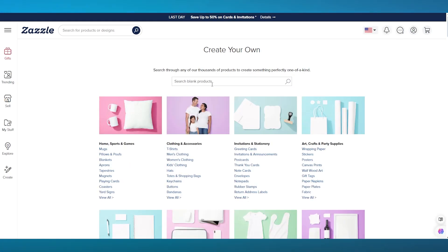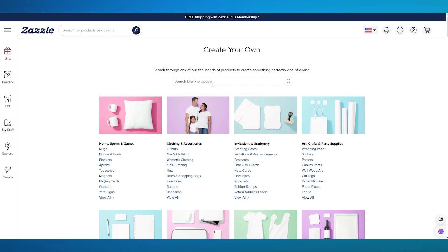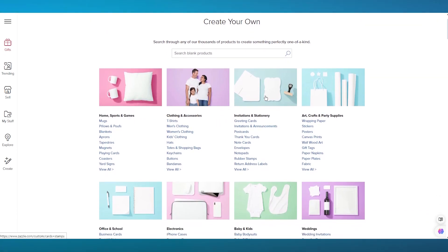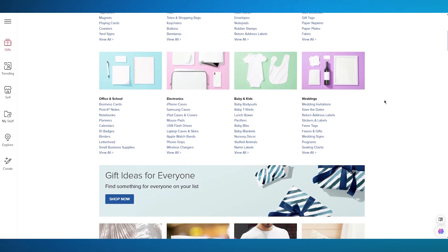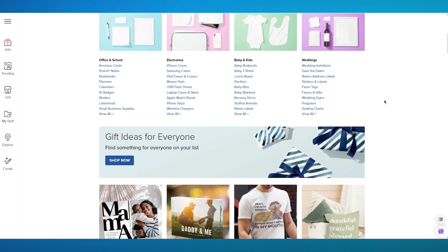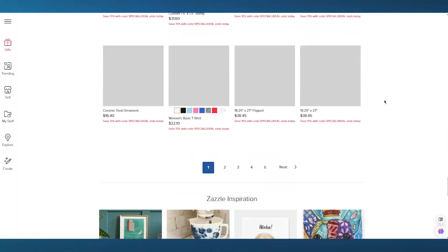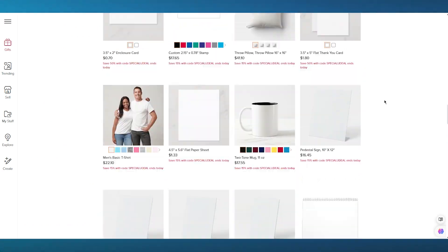Once you're in the design center, you can create your very own products from different niches and categories. It could be anything related to home, sports, and games — like mugs, pillows, poufs, blankets, aprons, and a whole lot more. Then we have clothing accessories, invitations and stationery, arts and craft, office, school, electronics, baby and kids, weddings, and countless more products.